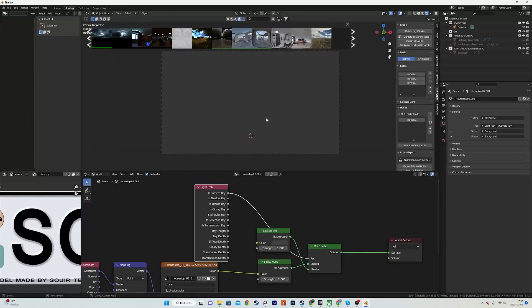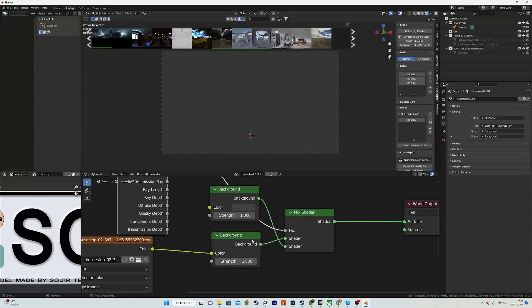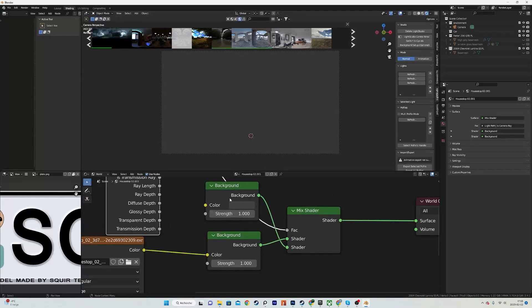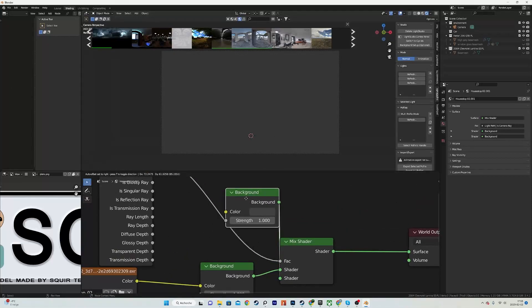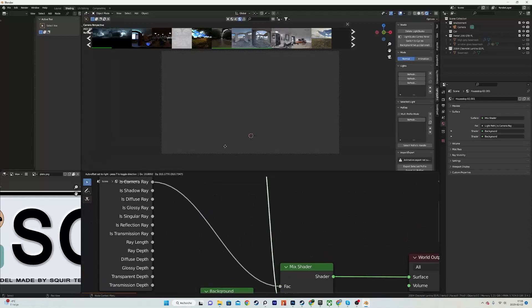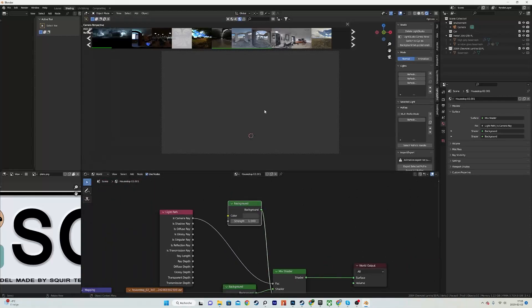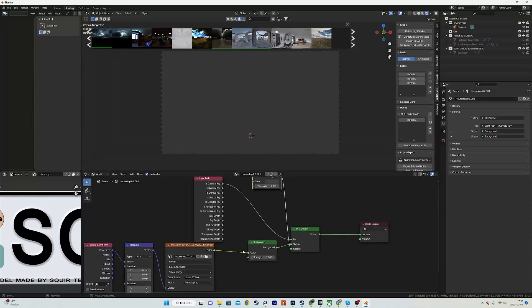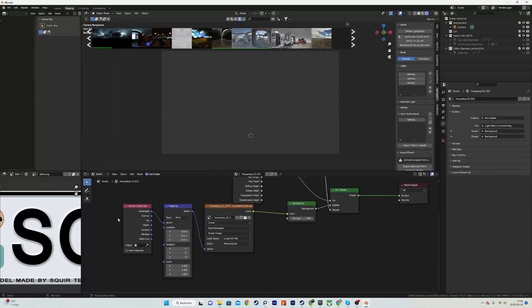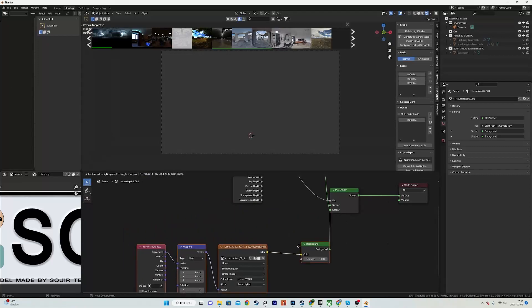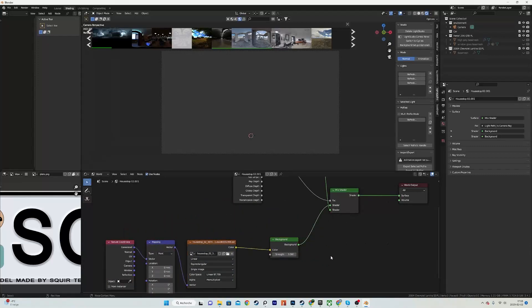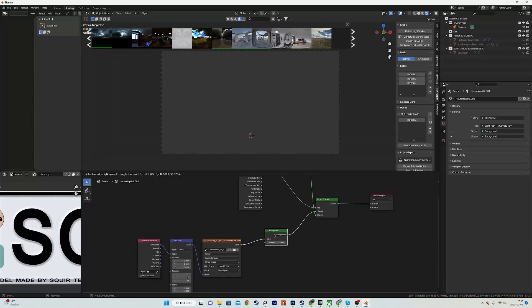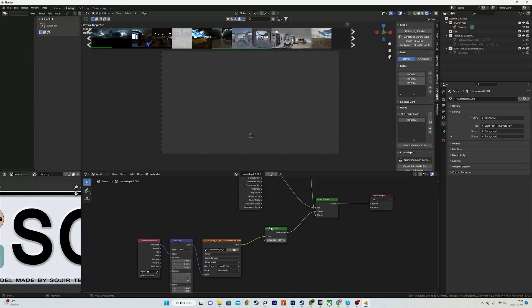So what it does is it will use the first socket for the background, but for everything that's like light bounces and lighting, it will use the top socket or the HDRI that we have set up over here.